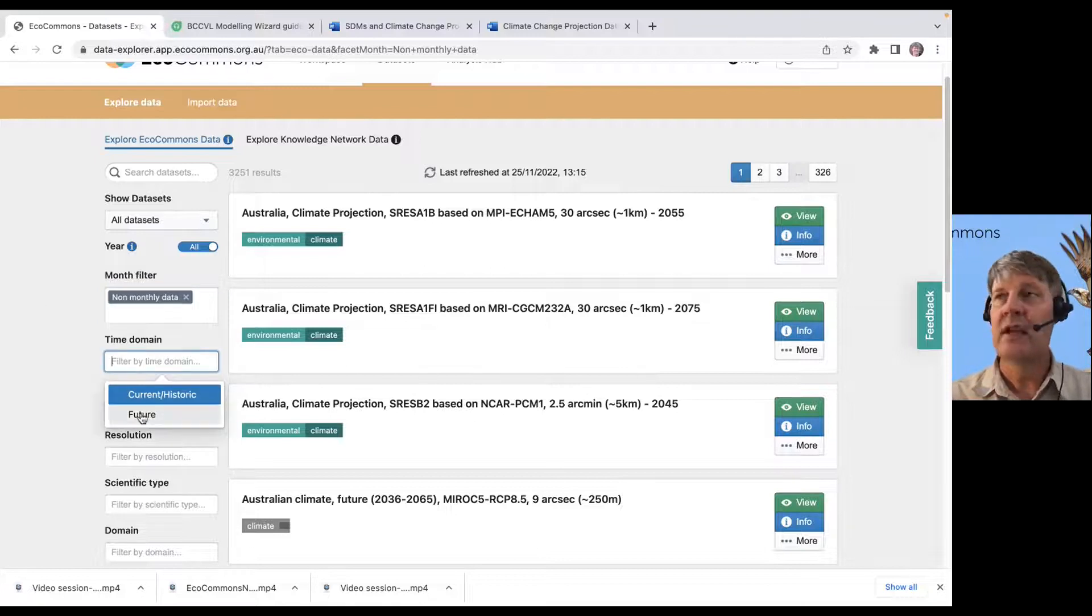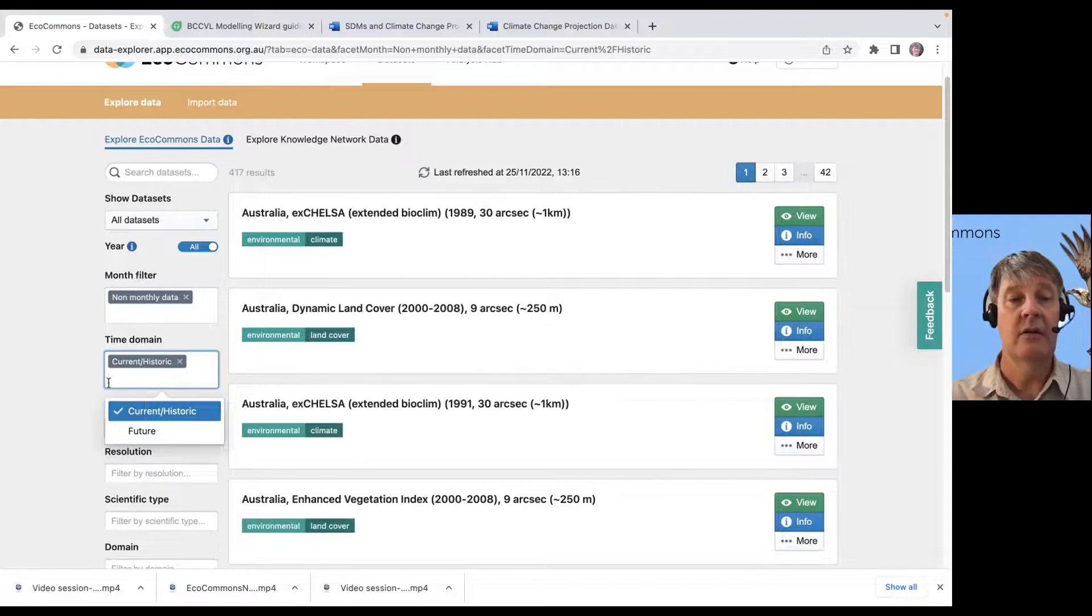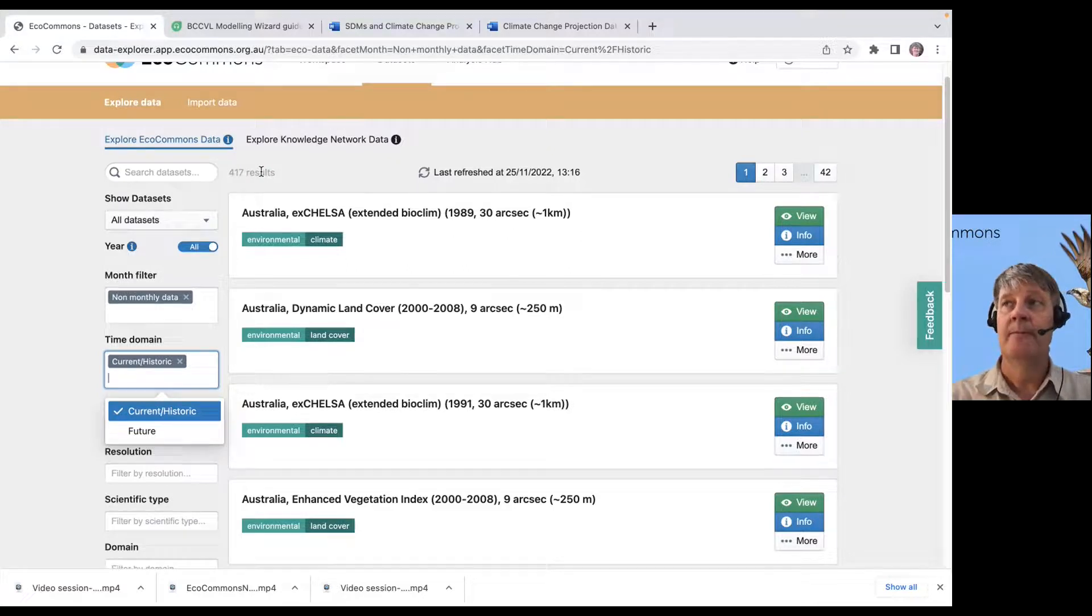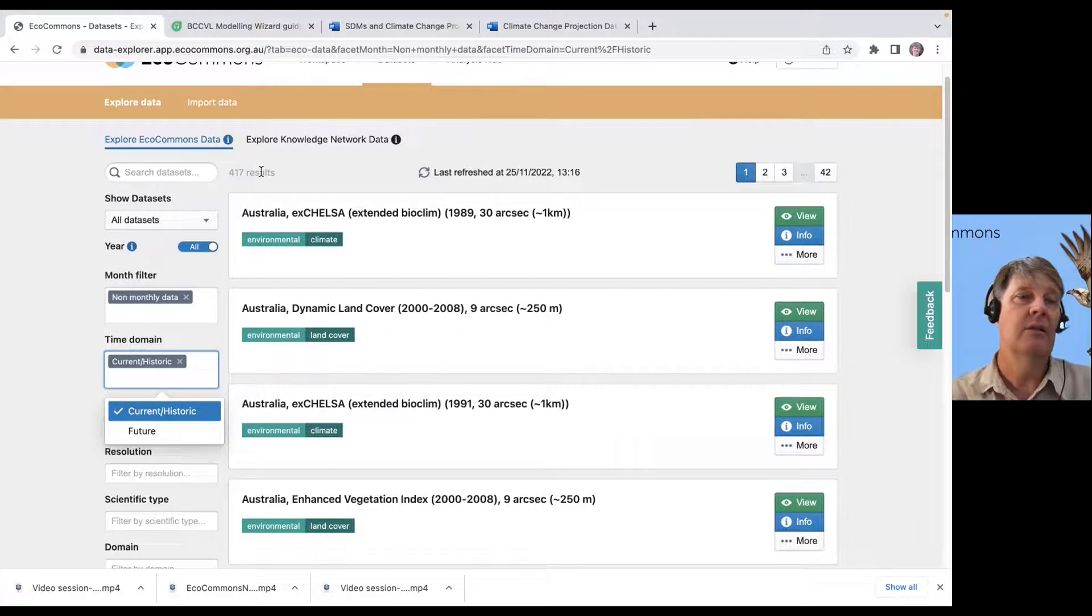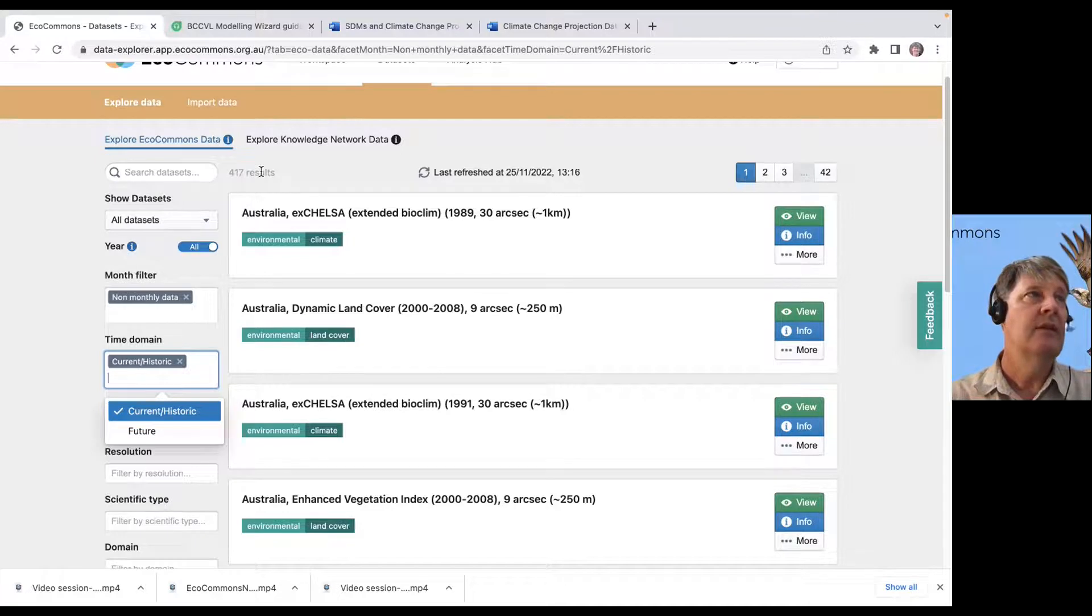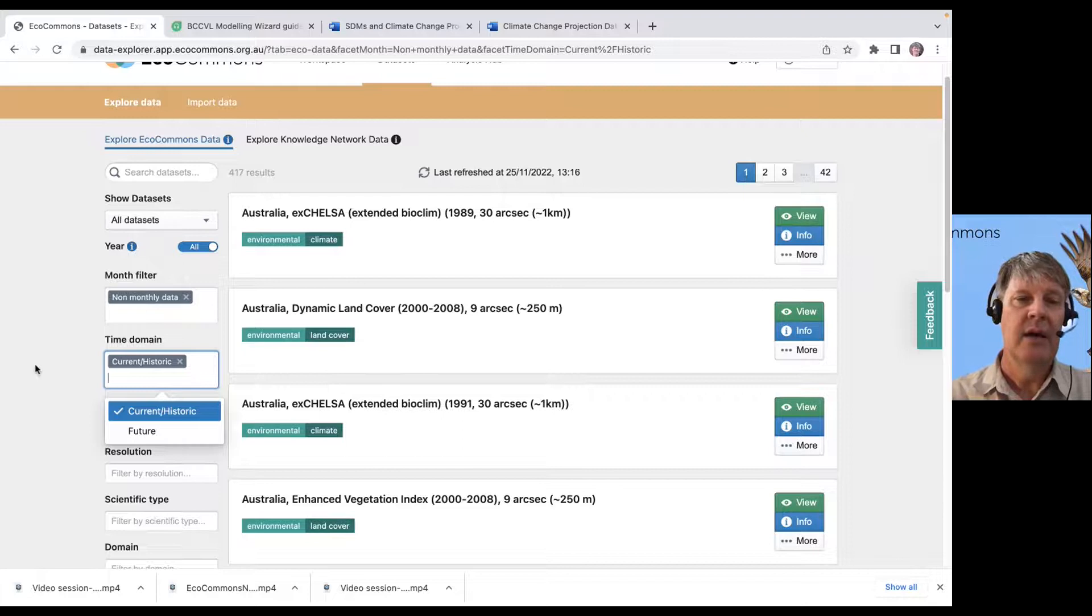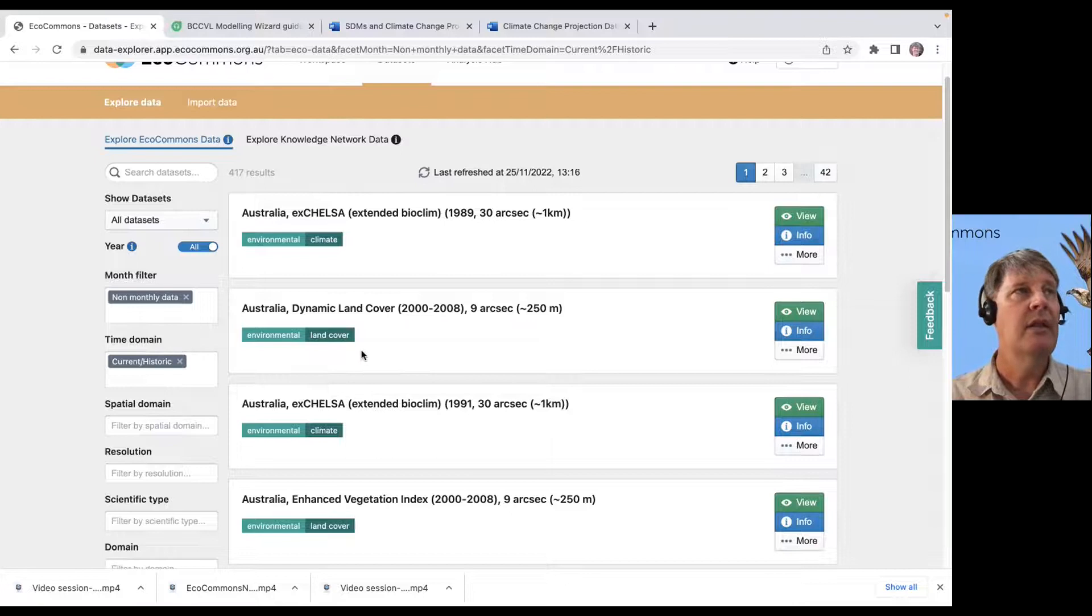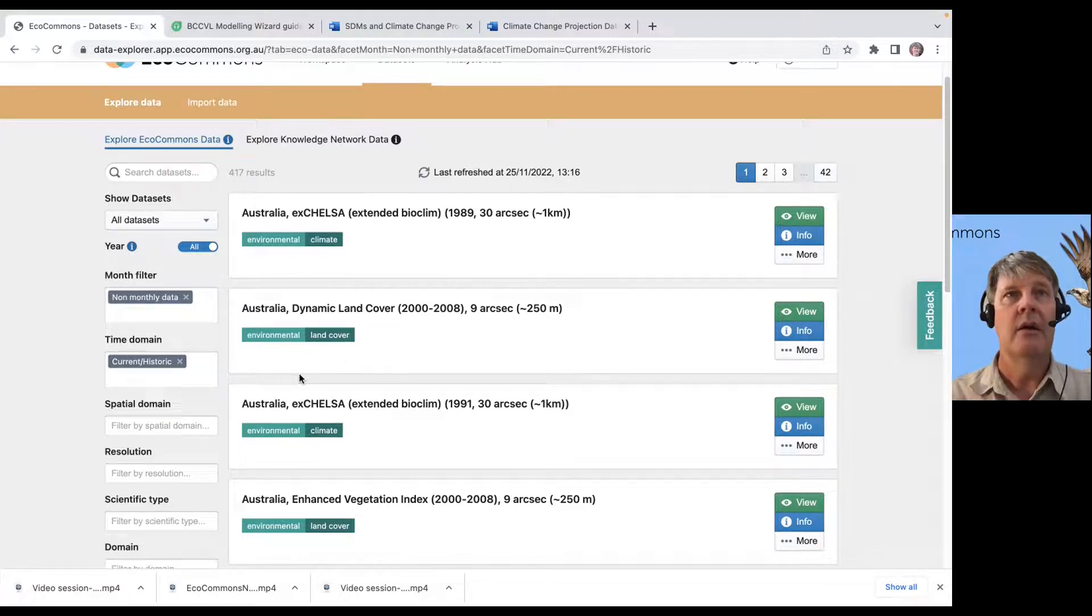Then you can filter by if we're looking at future data or current and historic data. If we're looking at current and historic data, we've really reduced the number of records, number of data sets that you can download and look at. Most of that future data is climate-related, climate projections into the future. There's a lot to choose from. We've got 417 that are not monthly in nature and are either historic or current.